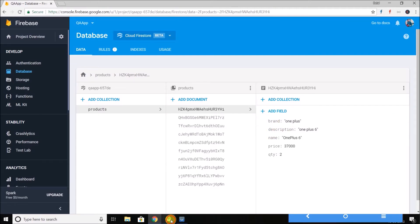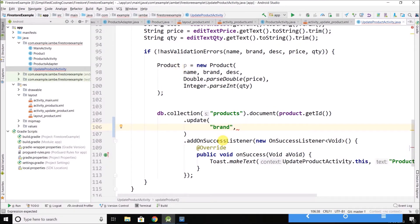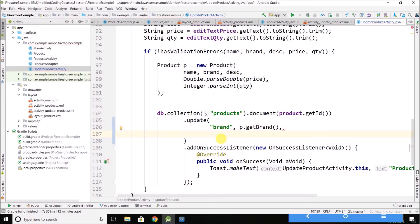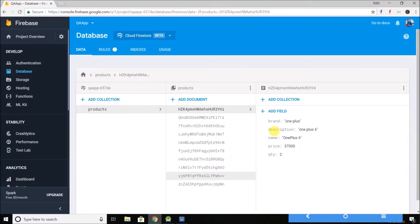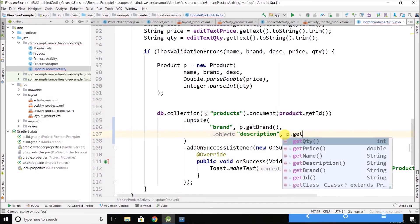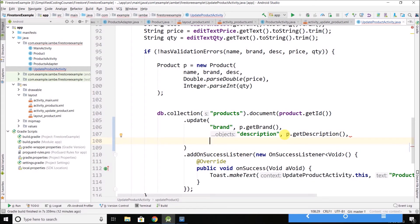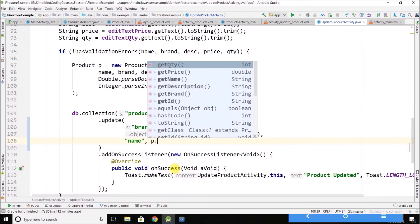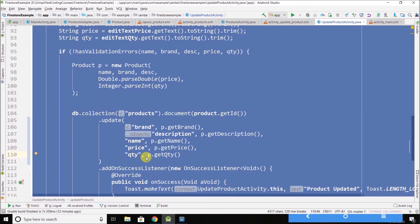So for brand, the new value comes from the product object using p.getBrand(), and the same way we can write all the properties. In this case I am writing all the properties, but if you want to update specific values you can do that as well — you do not need to pass all the property values. So we have brand, then description, and we can write all the property values the same way. That's it — very simple.